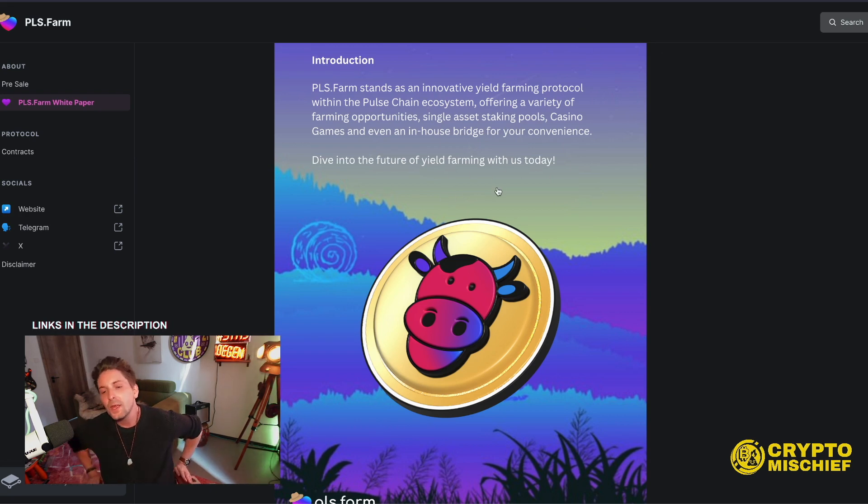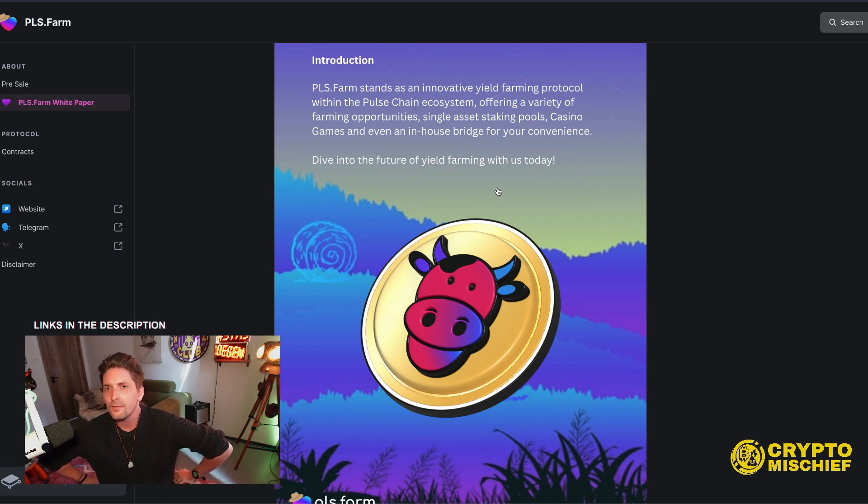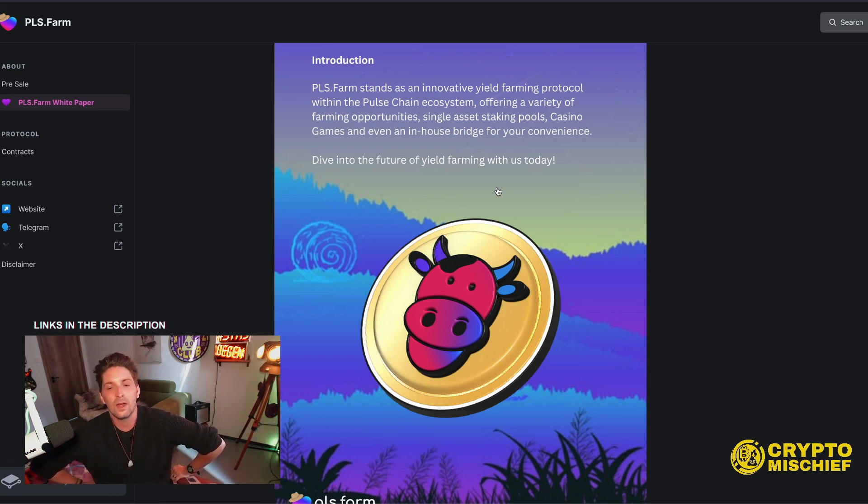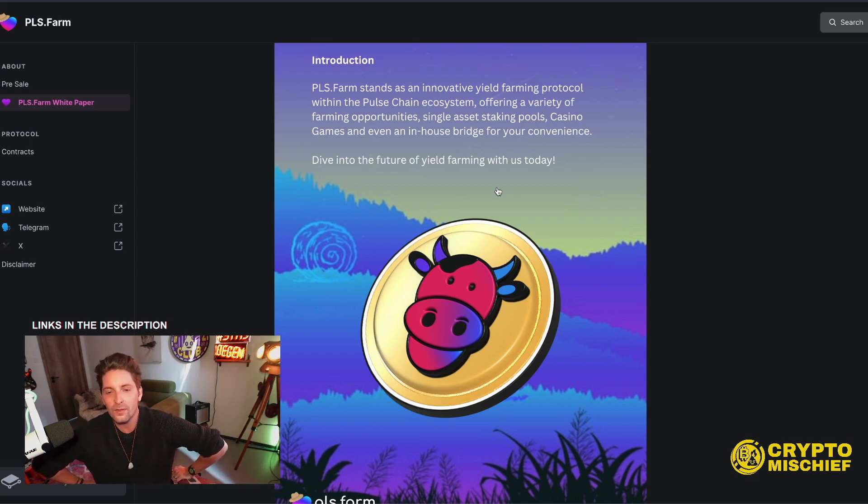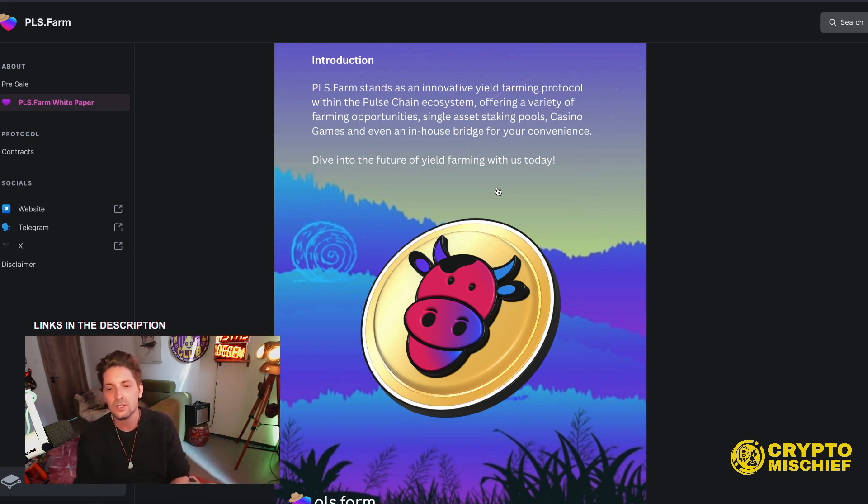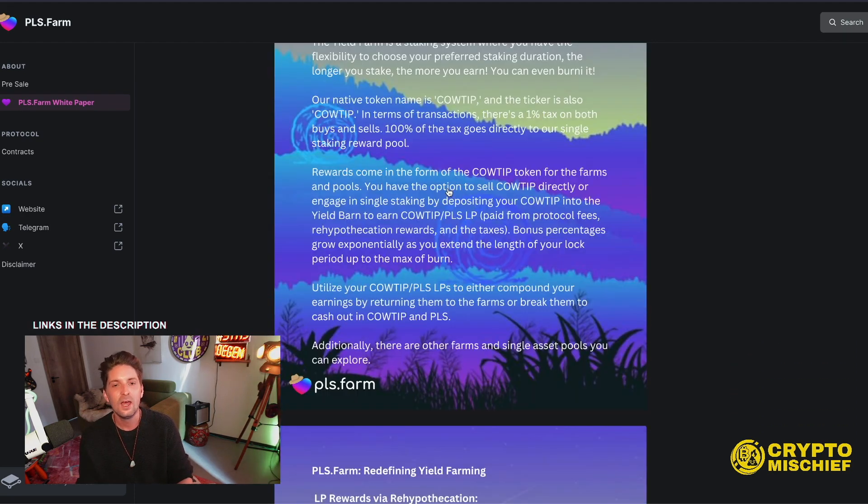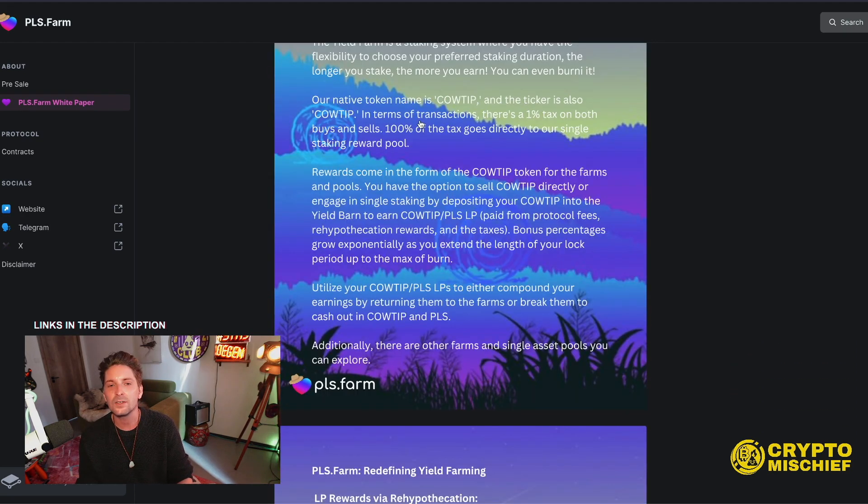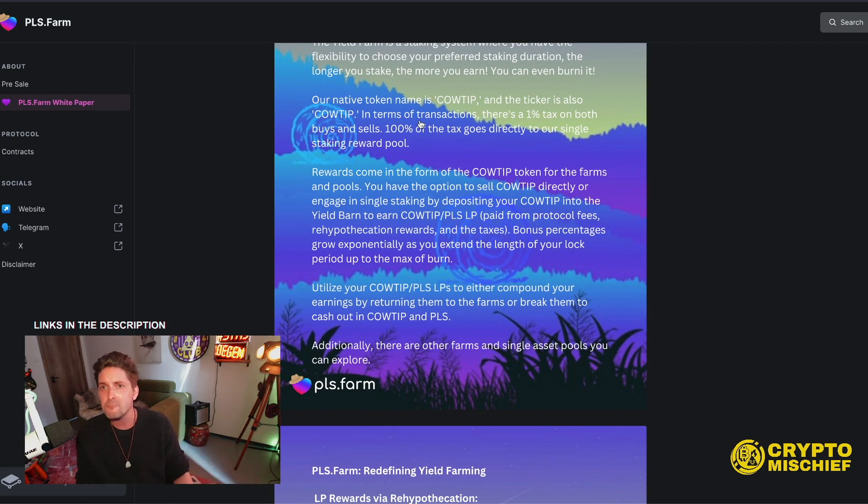So the thing that puts us apart from Spark Swap is that the PLS farm is going to have a tax system on the reward token, and they're also going to have casino dApps on board with their UI, which will then buy back and burn the reward token. So that's the big differences that they seem to have made to the system. Our native token is called CowTip and the ticker is also CowTip. Tip those cows. I'm from the countryside. I did a bit of cow tipping in my day.